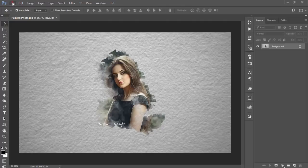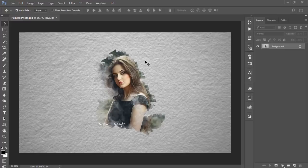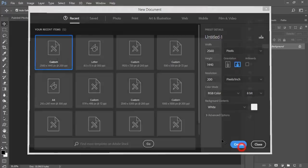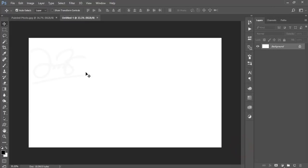First, go to File and create a new canvas with dimensions 2560 by 1440 pixels. Set the resolution to 300 or 200 pixels per inch — that's enough. Hit the Create button and you'll get a new blank layer.